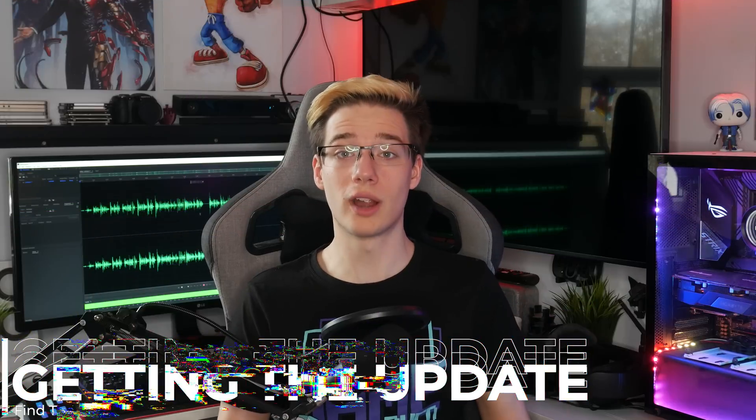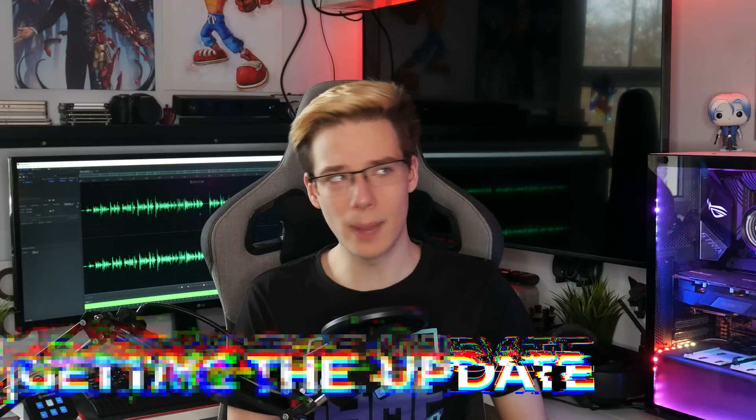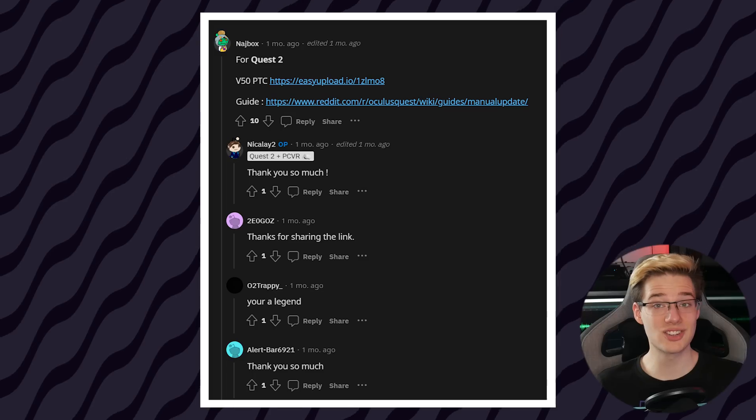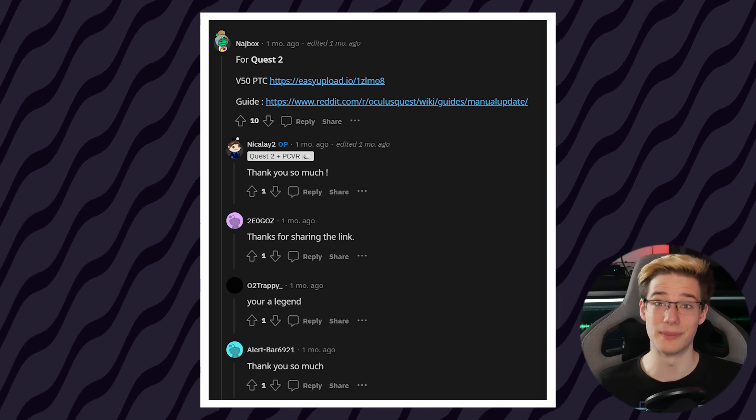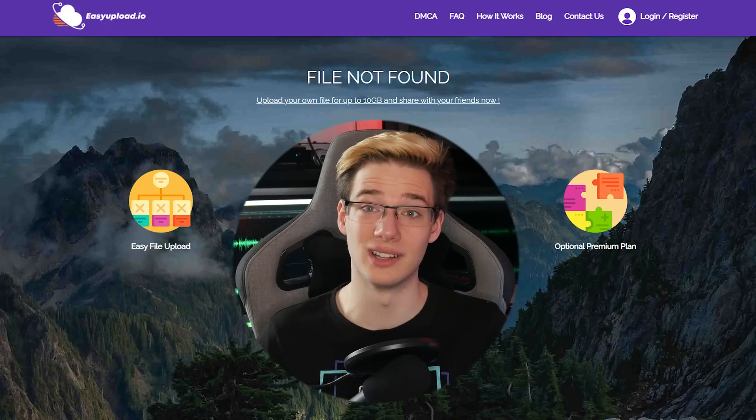Now, what you will require is the update zip for your Quest. I'm pretty sure I'm not actually allowed to provide these under the video, so unfortunately this is something you will have to look for yourself, but they are scattered all around the internet. Reddit seems to be the place to go for things like this — it's actually where I found my V50 PTC update before I was even in the PTC. If I find an archive of all the updates or somewhere you guys can download them, I'll put it in a pinned comment below.